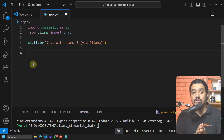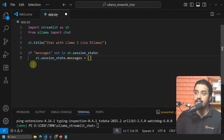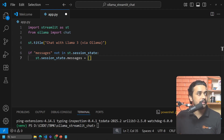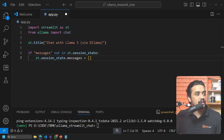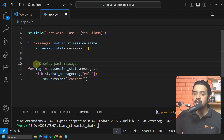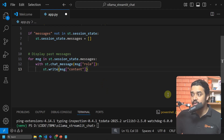Since we are creating a chat interface, we want to retain message history so that Ollama has context when responding. We add a two-line block: 'if "messages" not in st.session_state: st.session_state.messages = []'. This keeps the history of previous messages. Then to display past messages, loop with: 'for msg in st.session_state.messages: with st.chat_message(msg["role"]): st.write(msg["content"])'.